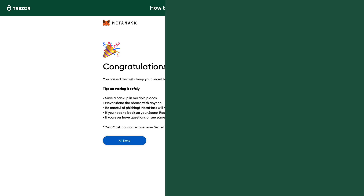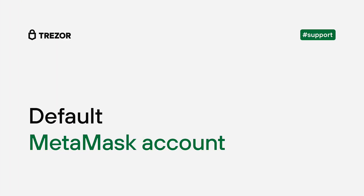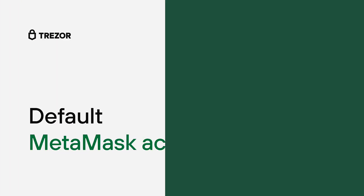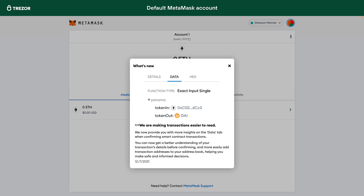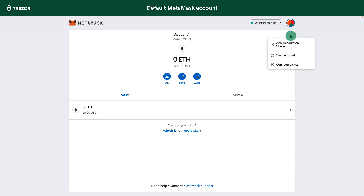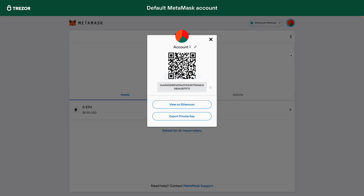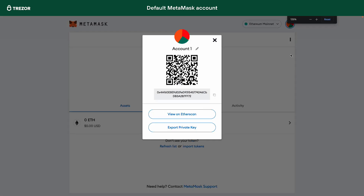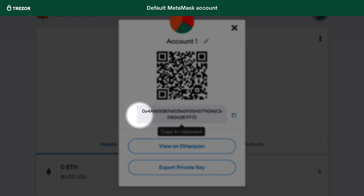Once the initialization is complete, you will be presented with your default MetaMask account. Let's see what the receiving address looks like. The MetaMask account is not related to the Trezor wallet whatsoever. Therefore, to recover this account, the MetaMask recovery seed is needed.